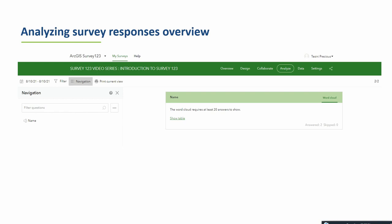Survey123 also has a tab whereby you can analyze the responses you have received. This is enabled via the Analyze tab. From this tab you are able to analyze data in different formats, either using pie charts, bar charts, graphs, and more — all accessible via the Analyze tab.